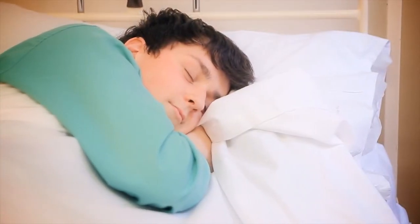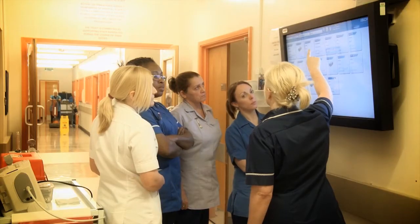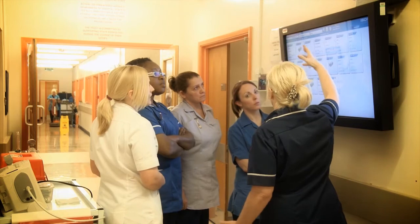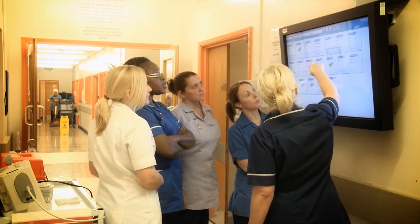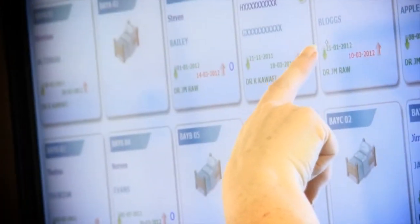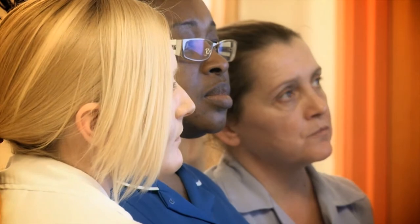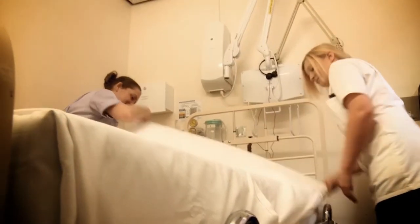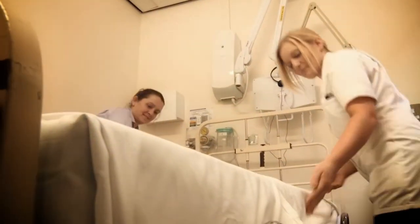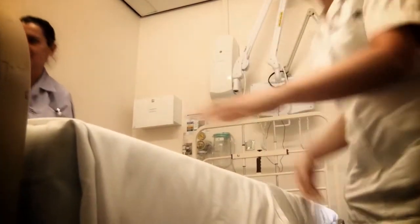When a patient arrives on the ward they can clearly see the room and bed allocation, but also the expected date of discharge. They know that the patient is in good hands and the people involved in the care are planning the discharge right from the admission.